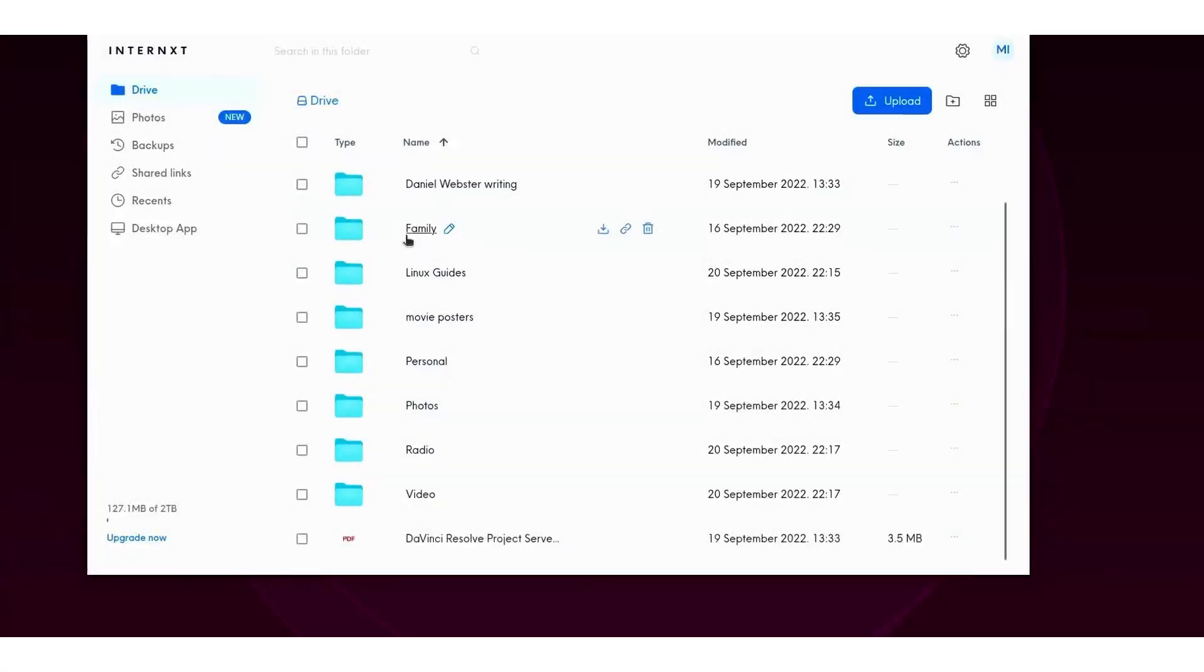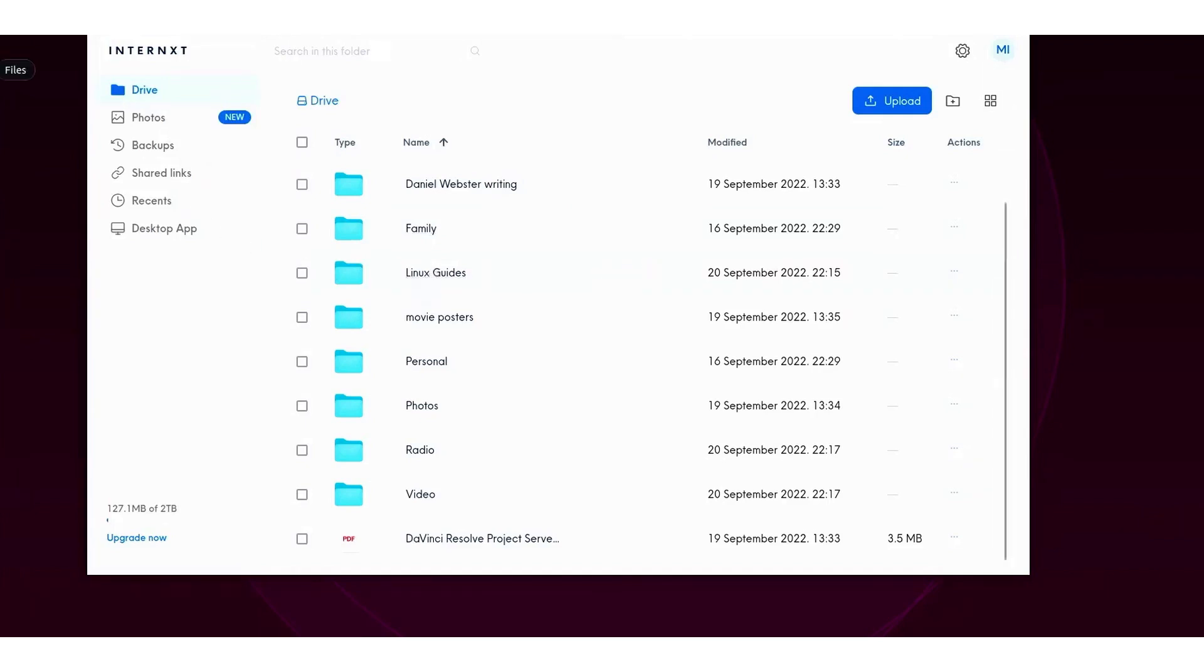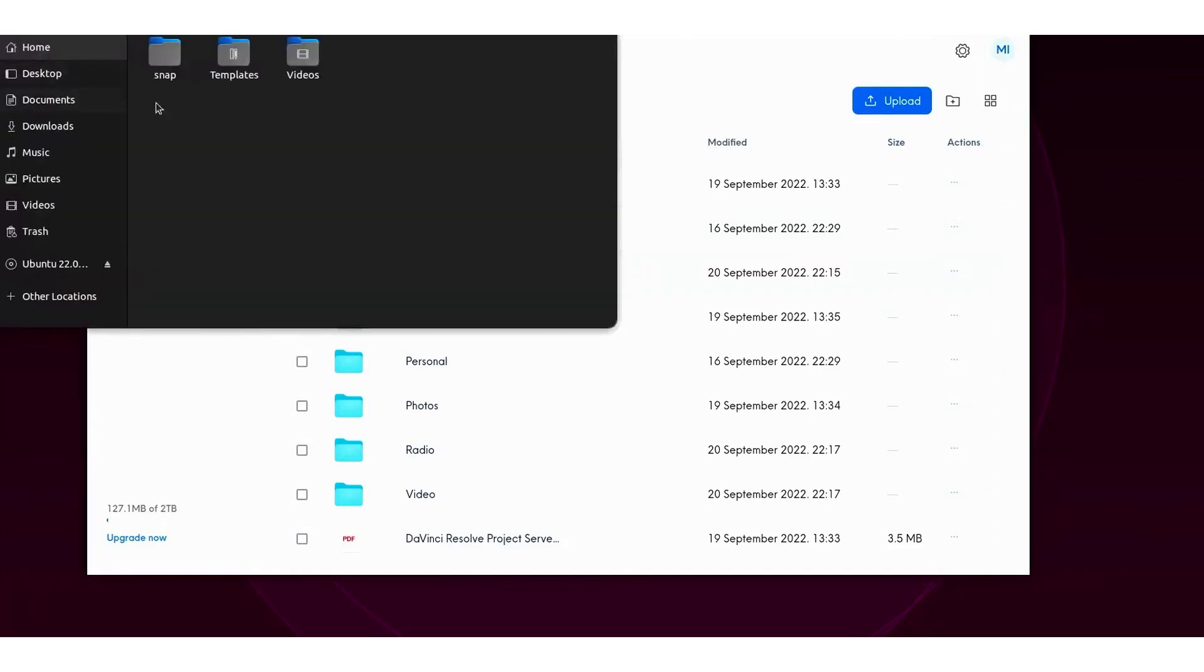2. Internext. Internext stands as a solid option in the cloud storage arena, offering a suite of secure services that include Internext Drive, Photos, and Send. This platform is built on the principle of putting users in control of their data, ensuring their right to privacy is always protected.